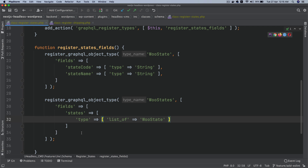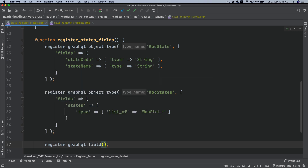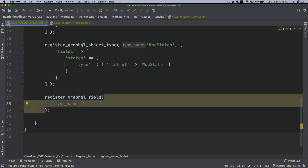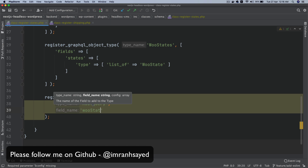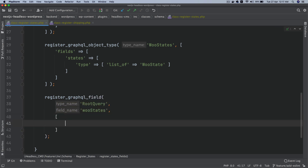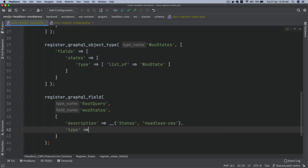Finally, we need to register the actual GraphQL field using register_graphql_field. This takes a type name — which will be RootQuery — and a field name, which I'll call rootStates. It also takes an array of arguments including a description using the translation function, and the type, which will be WooStates.